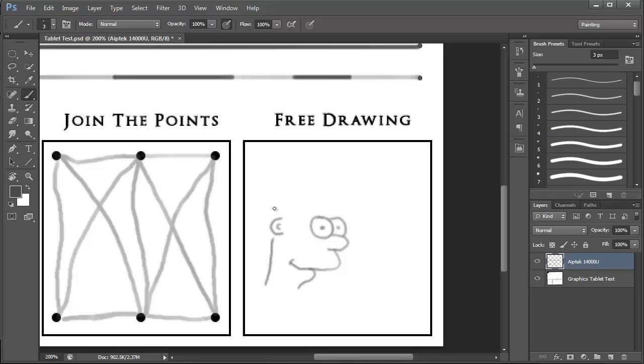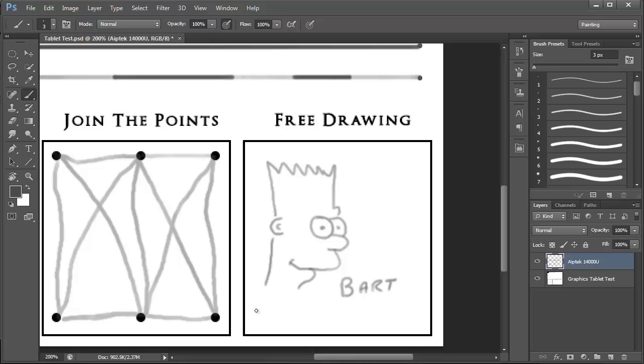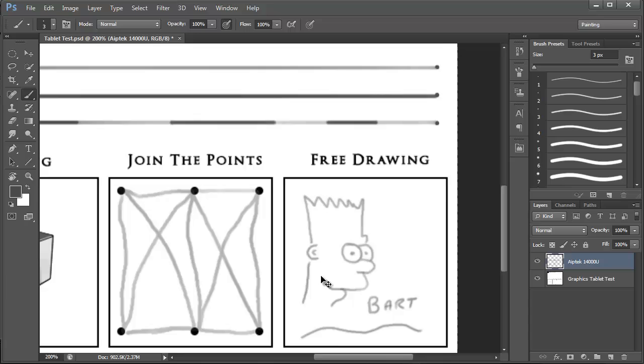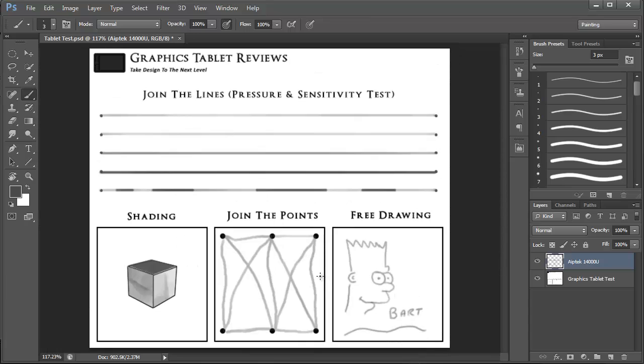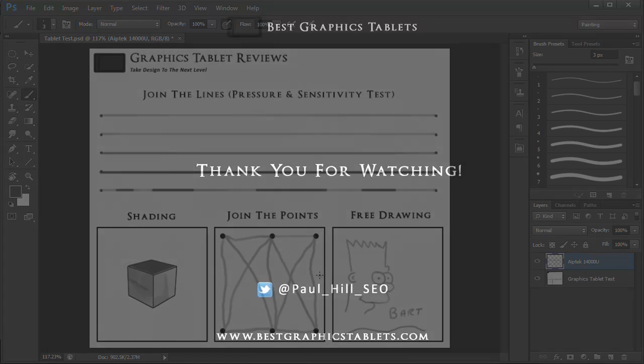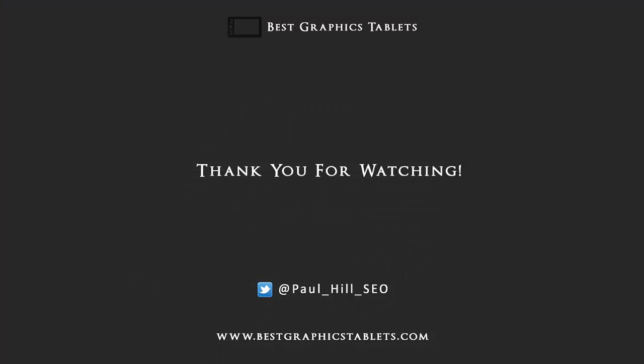So there doesn't seem to be any issues here. It all seems to be fairly accurate and I'm just going to finish off this quick sketch of Bart Simpson and then just try out some basic writing. Again no real dramas here. OK so there we have it. The pressure sensitivity for the Aiptek 14000U.